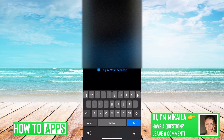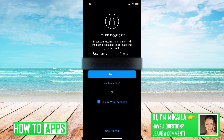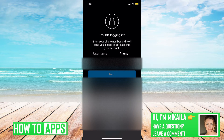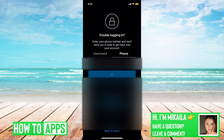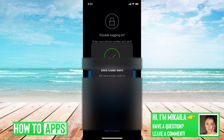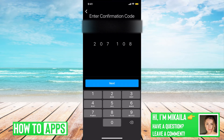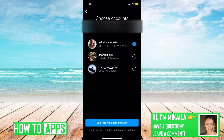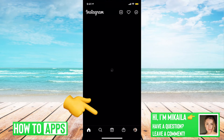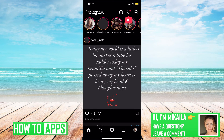But if that's not working, what we're going to do is just reset the password. You have the option of either going through Facebook if it's connected to your Instagram, or we can go to 'Forgot Password' and either use your username or phone number to reset the password. I'll use my phone number. It's going to send a verification code — click through and then choose the account you want to unlock.